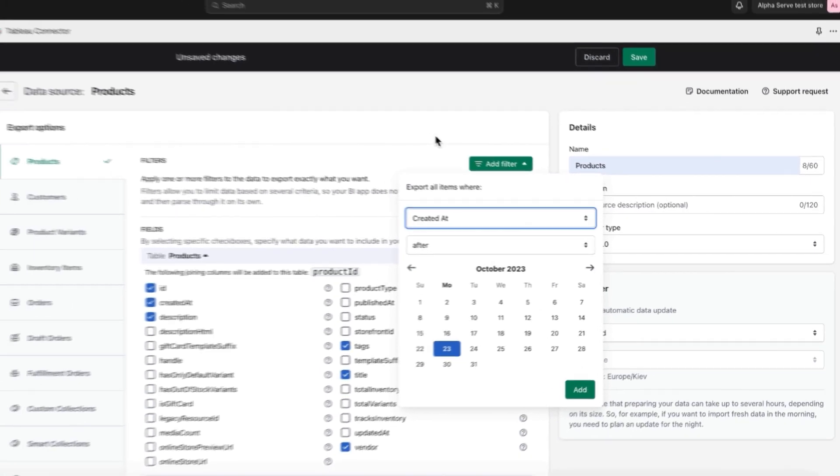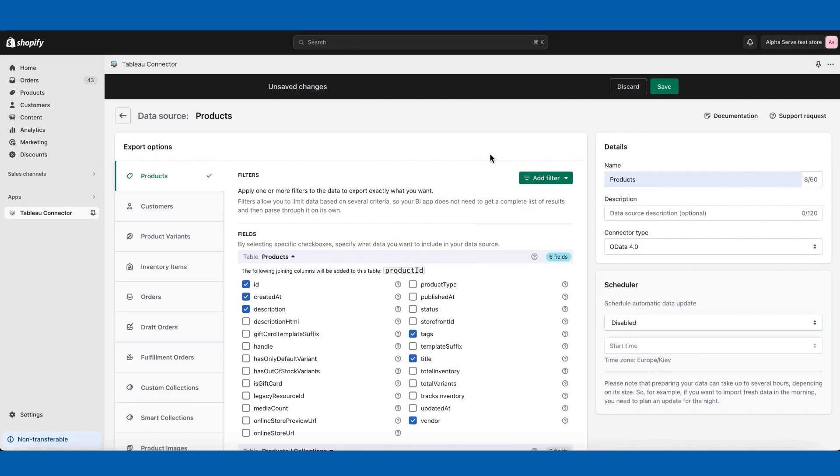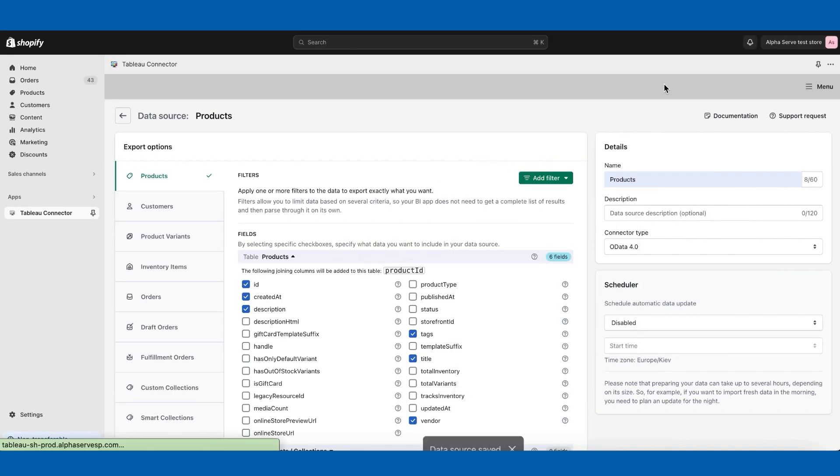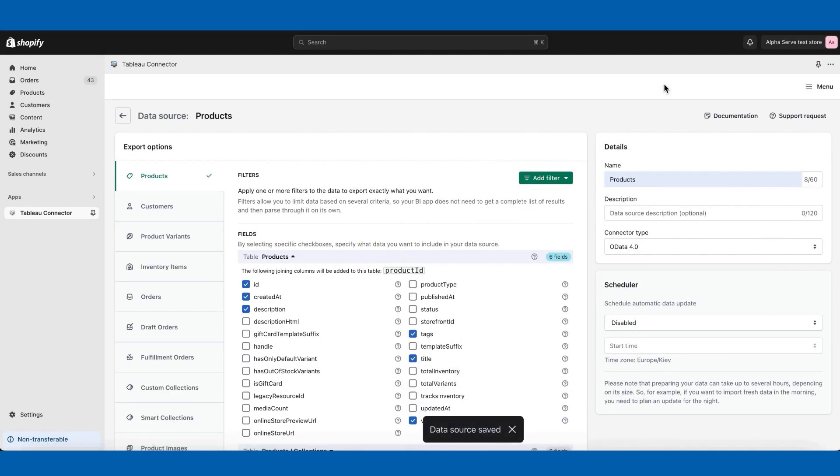I will not be applying any filters, so let's save the connector and get back to the data sources page.